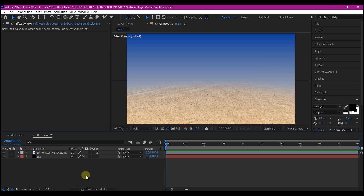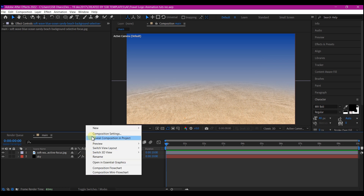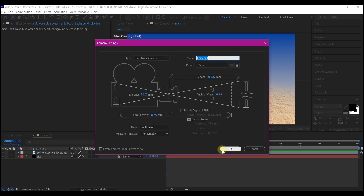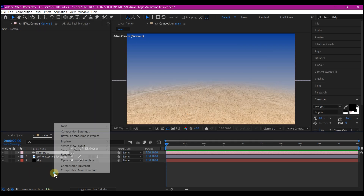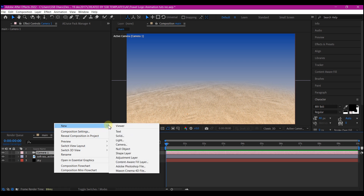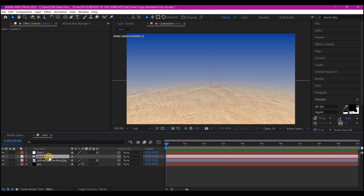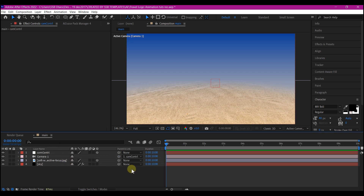Now let's create a camera. Right click on your timeline, go to New and create a 35mm camera. Then right click on your timeline again, go to New and create a new null object — this is going to be our camera controller. Make it 3D, then make the camera a child of the camera controller.